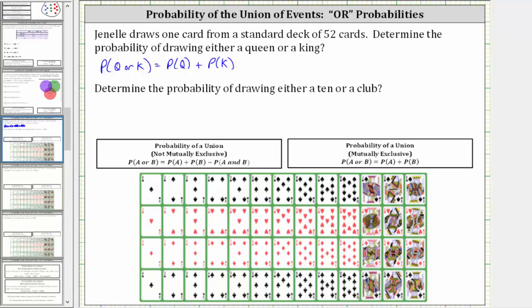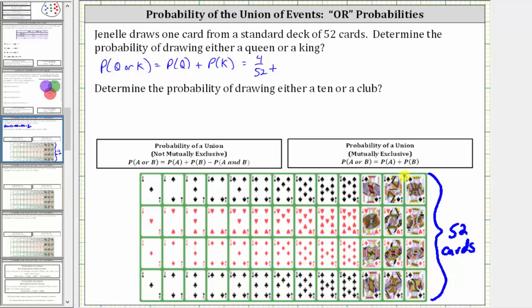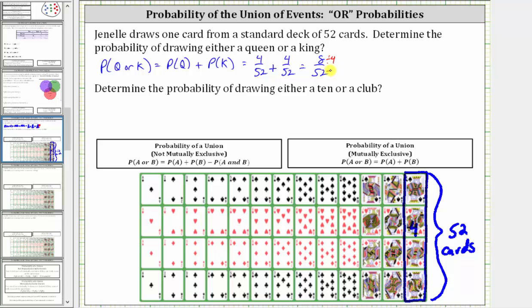Since we have 52 total cards, four of which are queens, the probability of selecting a queen is 4/52. Plus the probability of a king — since there are four kings, there are four favorable outcomes out of 52 total outcomes, so the probability of selecting a king is also 4/52. Adding, we get 8/52, which simplifies by dividing both by four — the greatest common factor — giving us a simplified probability of 2/13.